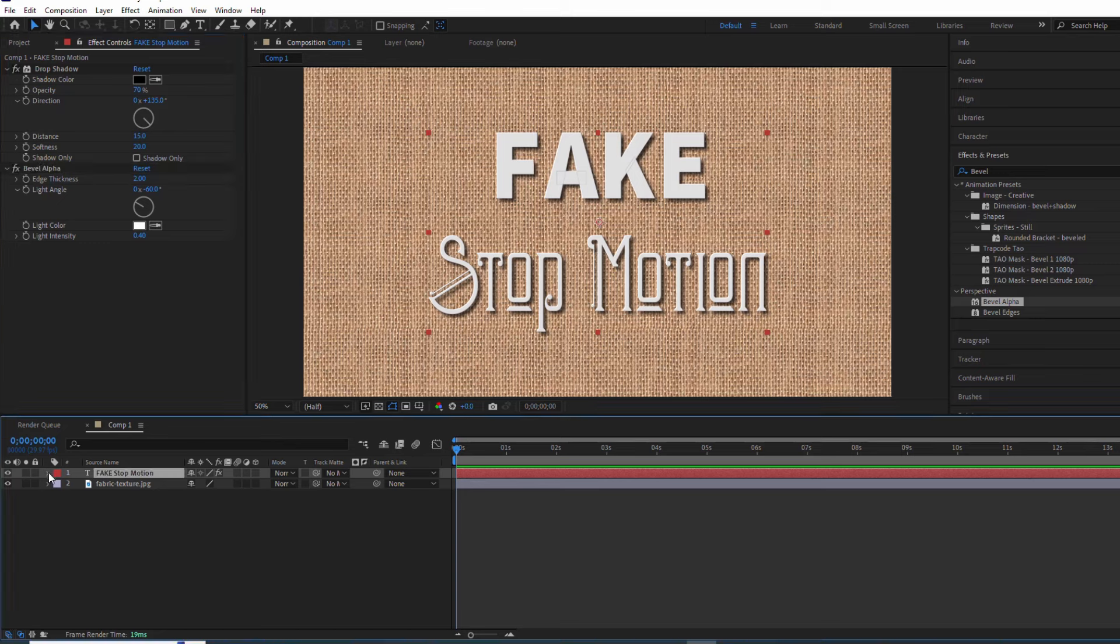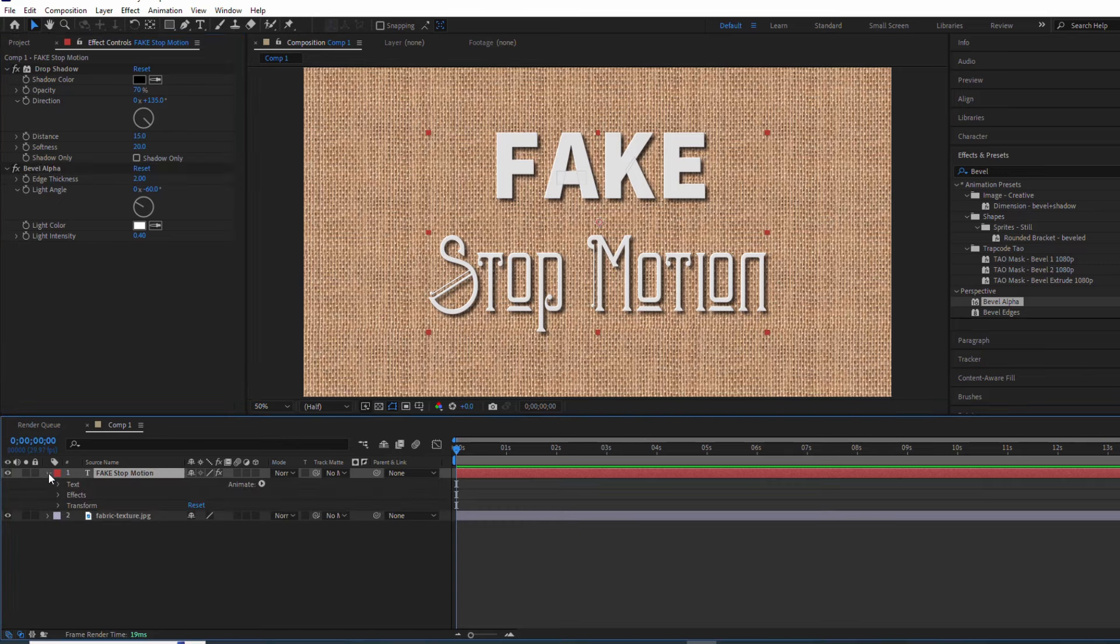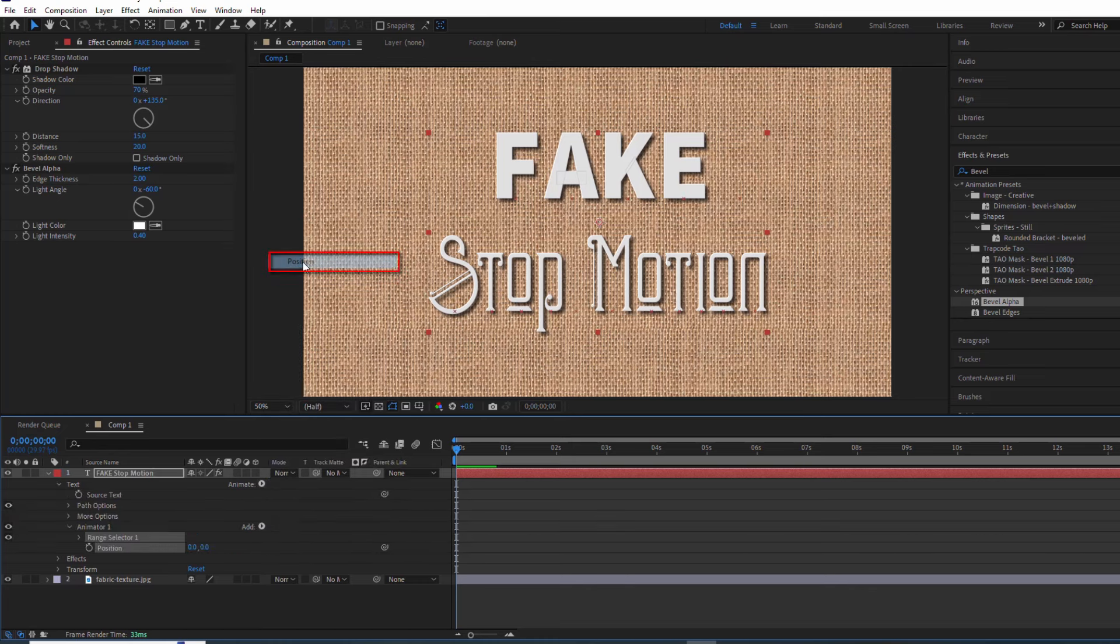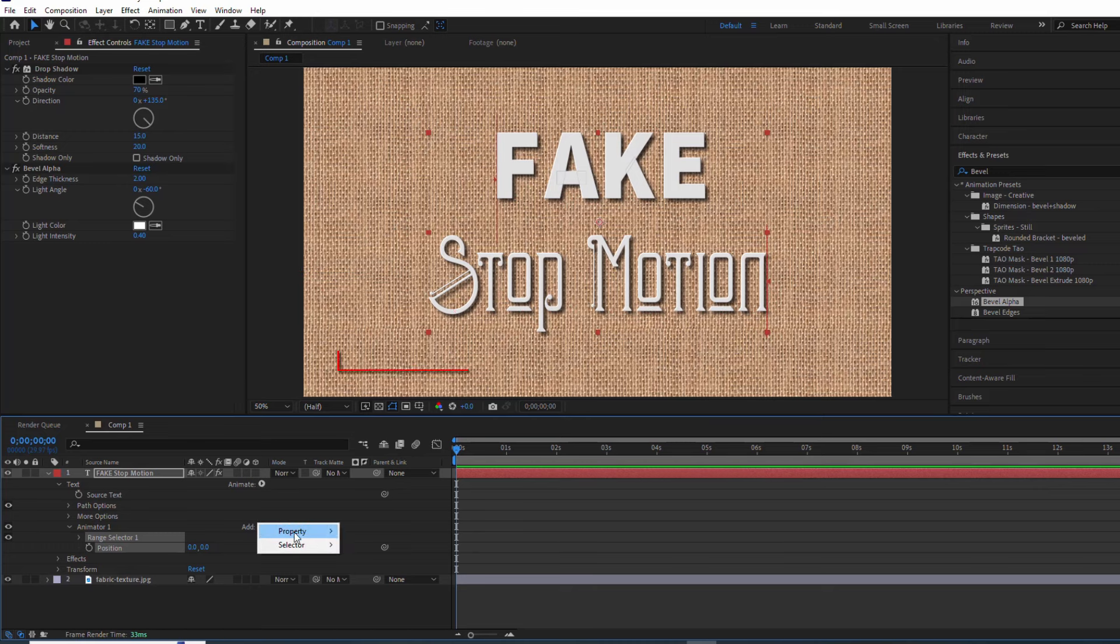Now this is where the magic happens. We're going to add some wiggle to our text to make it dance around, but first we need to add the position and rotation attributes.